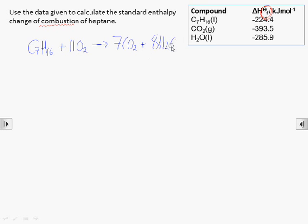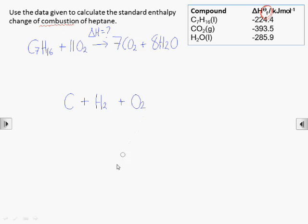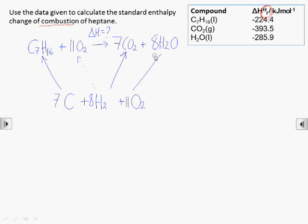We start with the reaction we want to calculate the energy change for on top of the Hess cycle. Because we have enthalpy change of formation data, we need the elements from which all these substances can be made on the bottom — it doesn't matter which side of the equation you balance it for, as atoms are conserved during a reaction. Now upward-pointing arrows: enthalpy changes of formation go from the elements to the compounds. That's why we don't need an arrow to the oxygen on the top line — it's an element, so there has been no enthalpy change to form it.